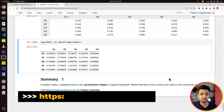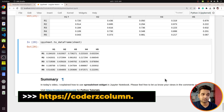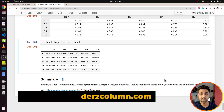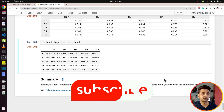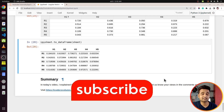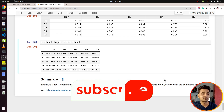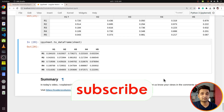That's it for today's tutorial. I explained how you can use the Python library ipysheet to include spreadsheets in Jupyter Notebook. If you liked the video, give it a thumbs up, subscribe to our channel for more such videos, and see you next time.